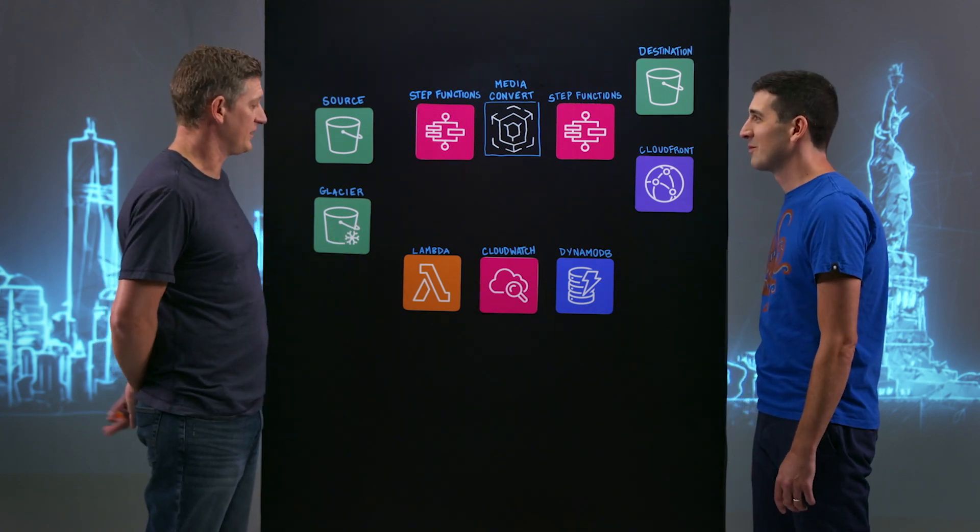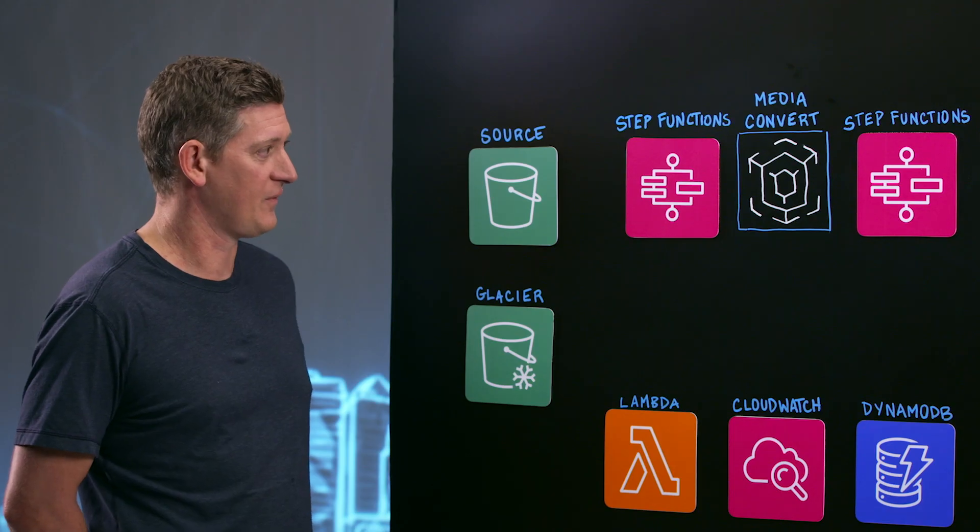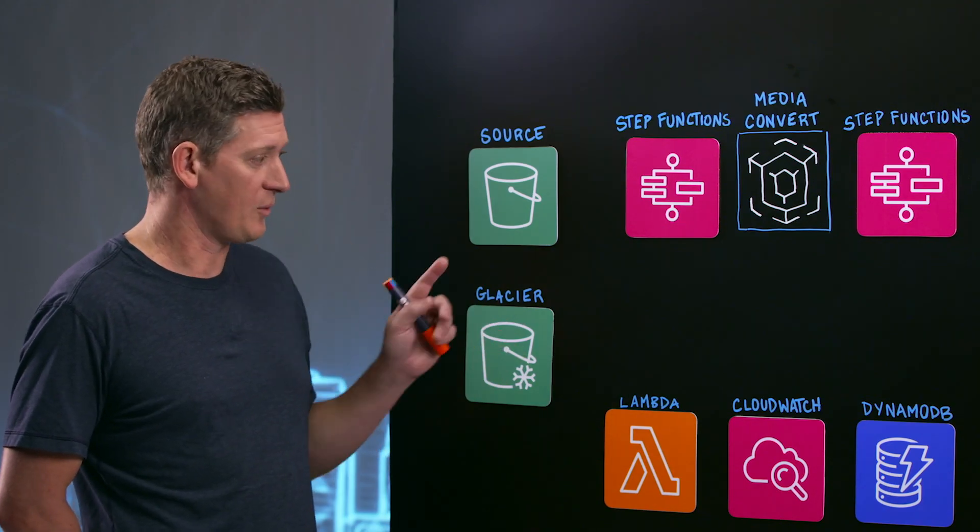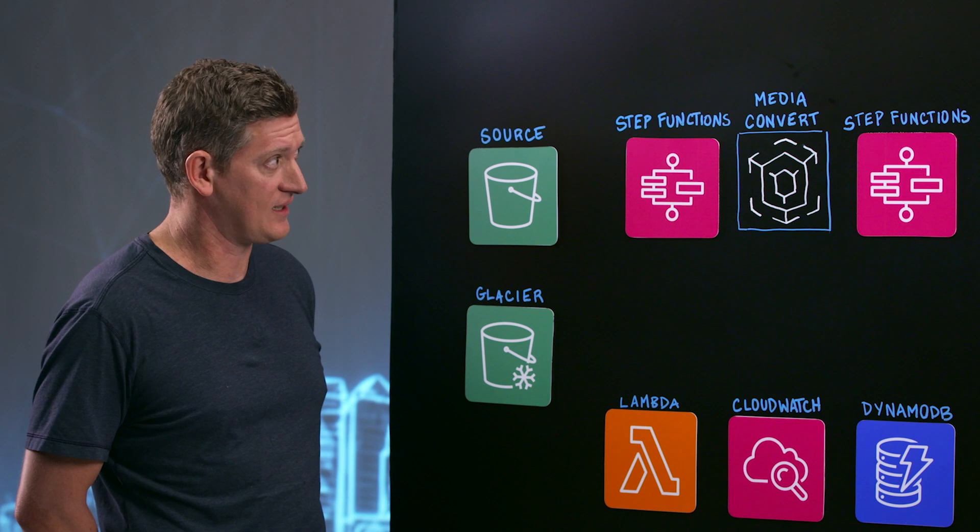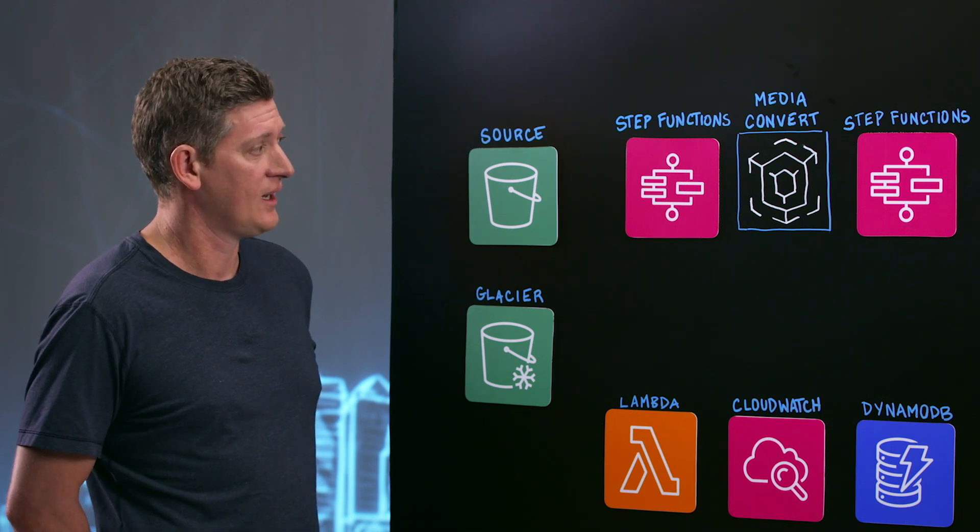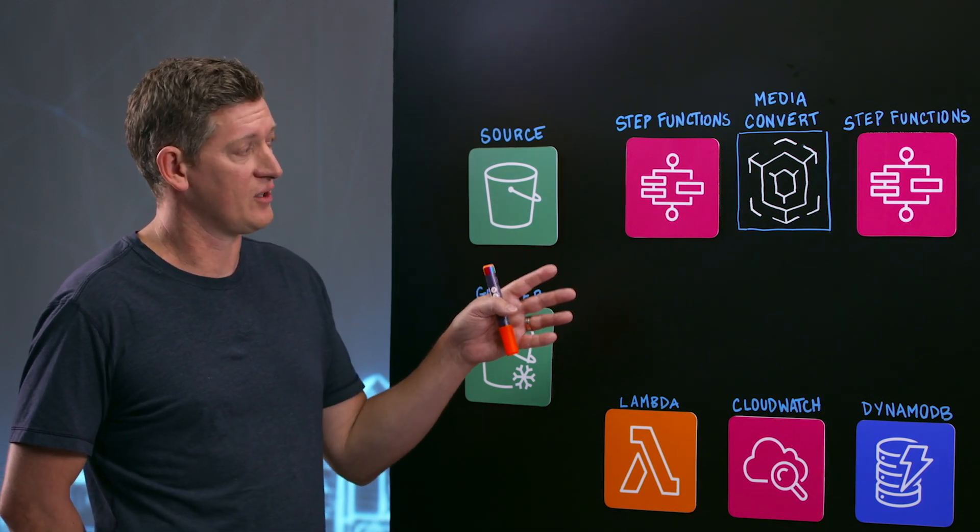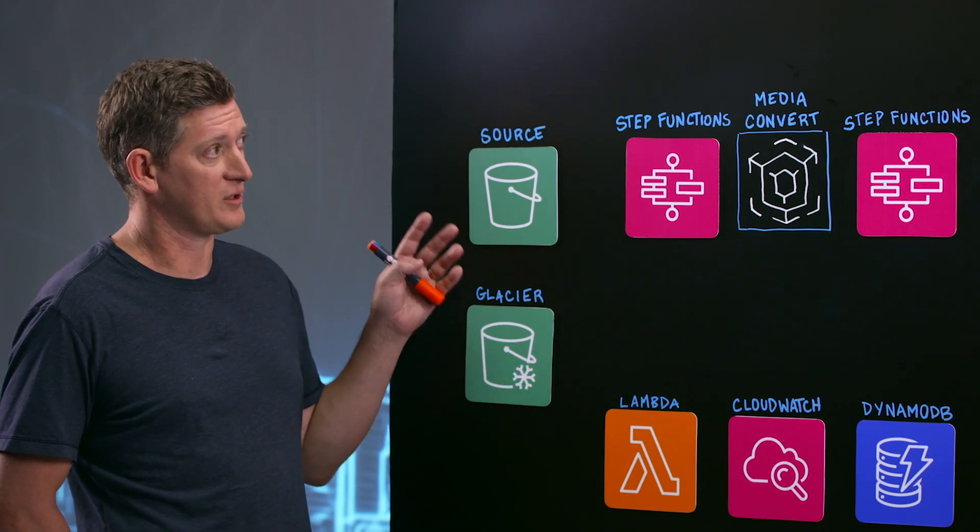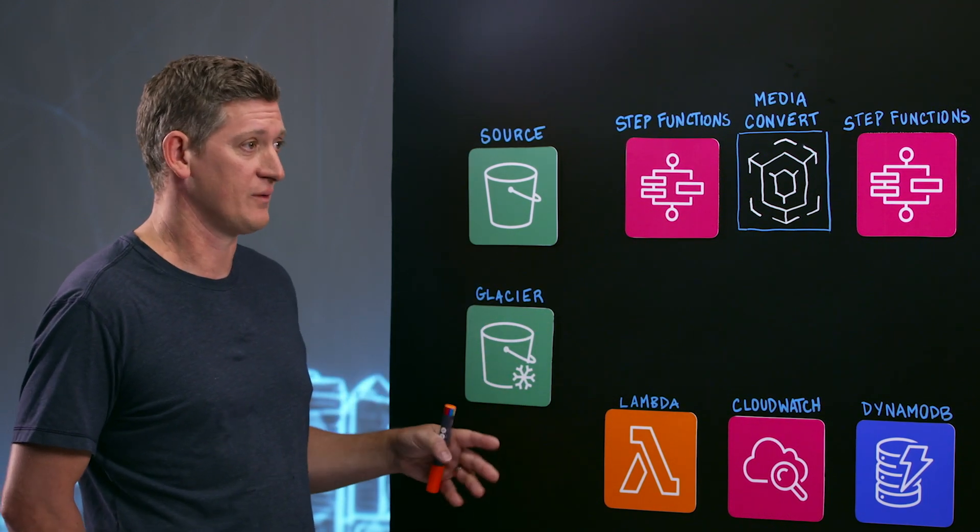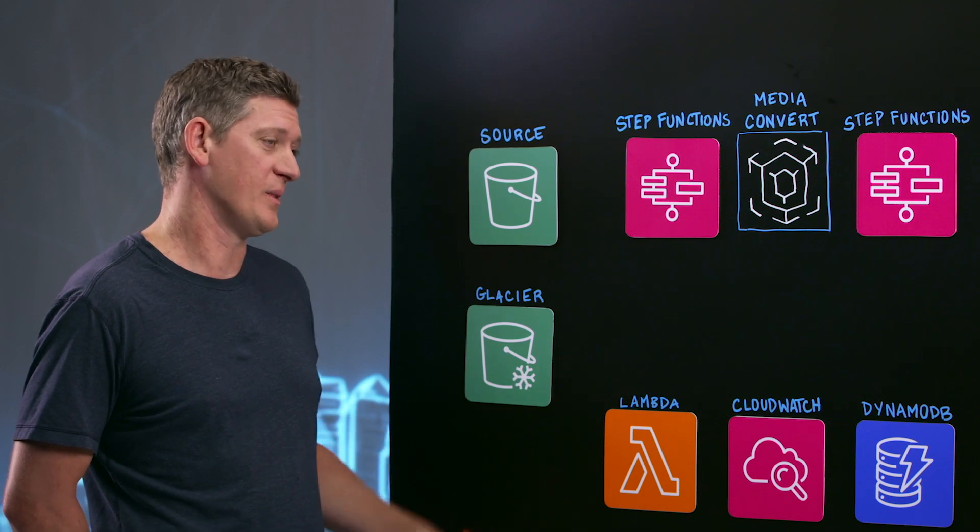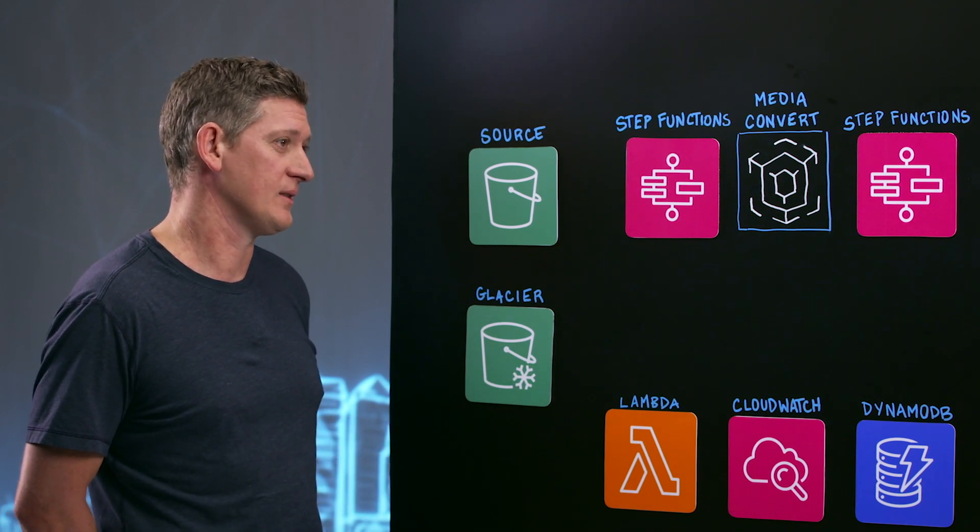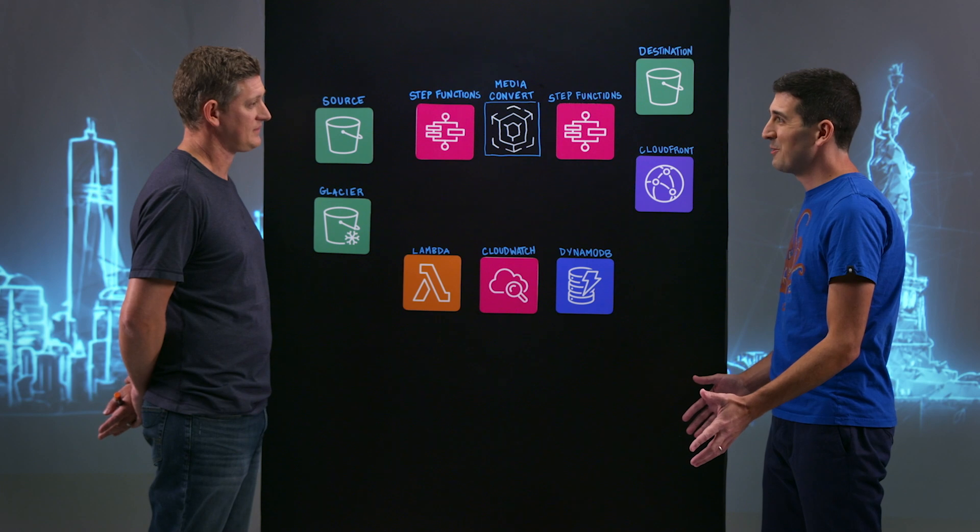And for this particular solution, what we were looking at is the media and entertainment industry. And with the addition of Elemental Media Convert, what we wanted to do is build an end-to-end solution for how do you build a video on demand workflow on the AWS cloud. That's great. Okay, well then let's dive in.